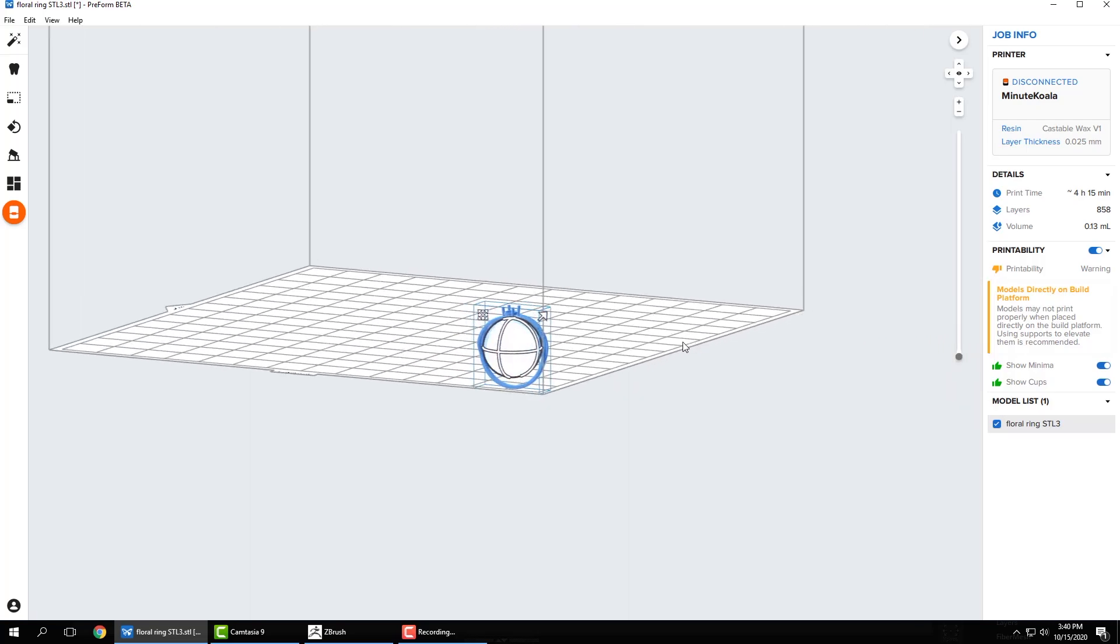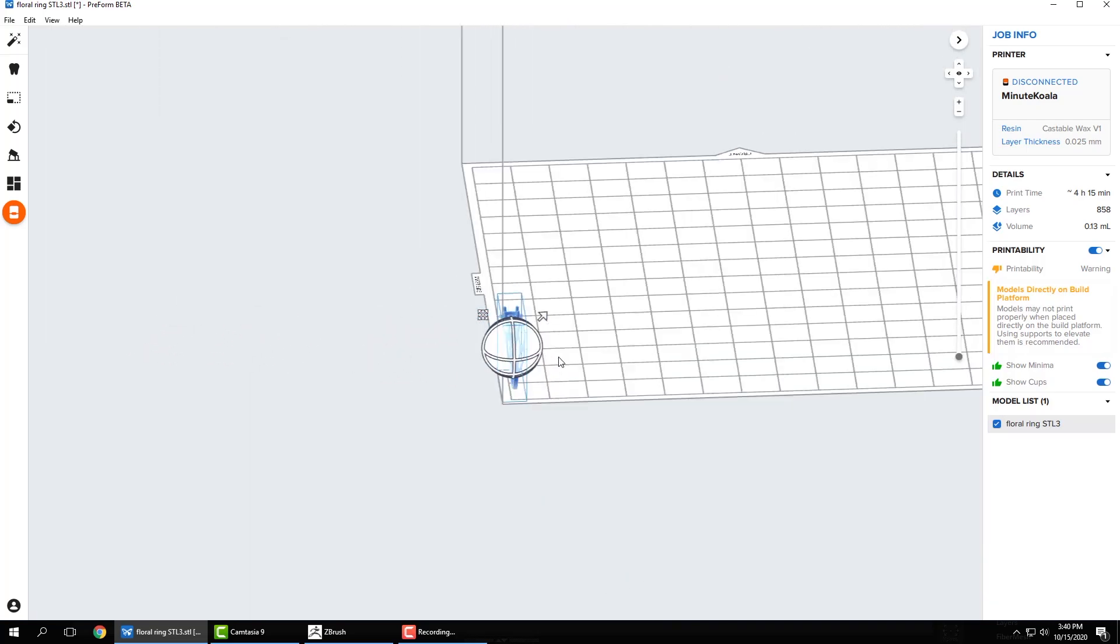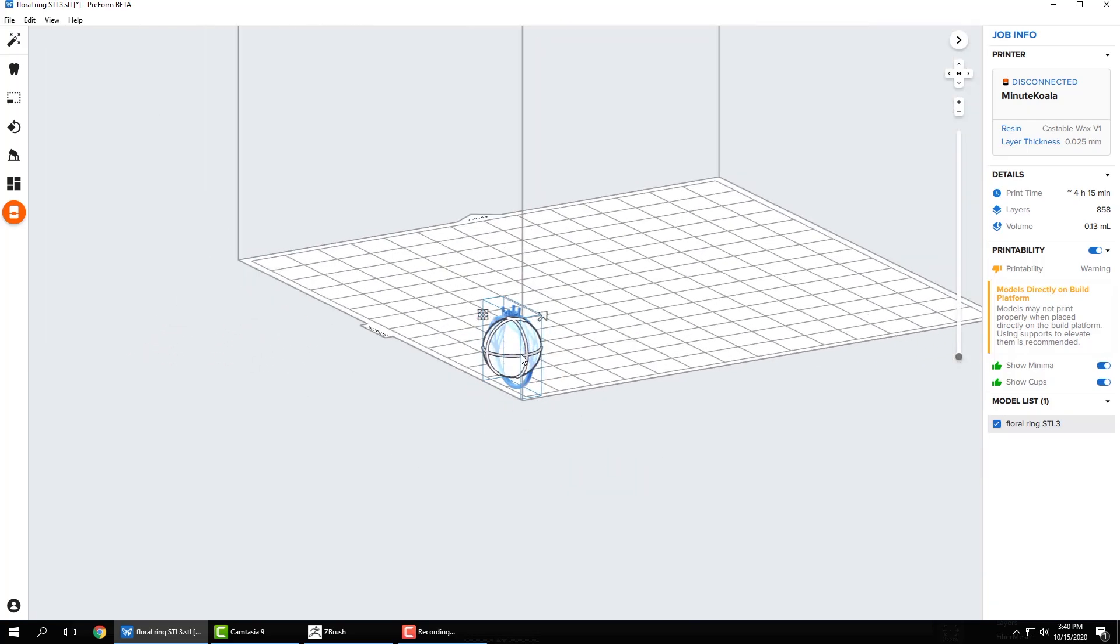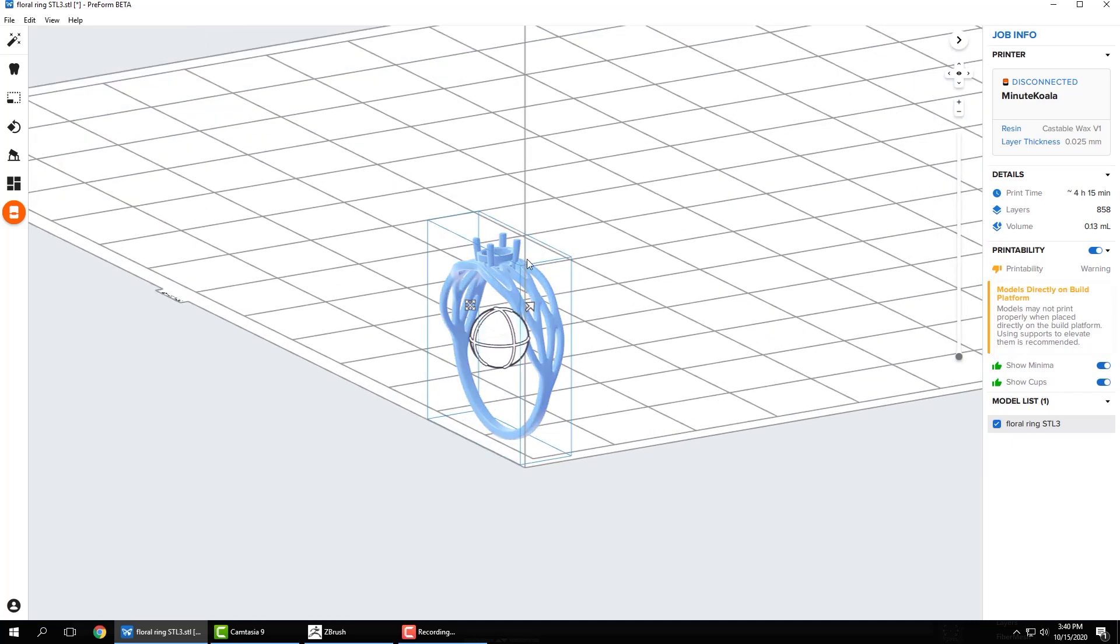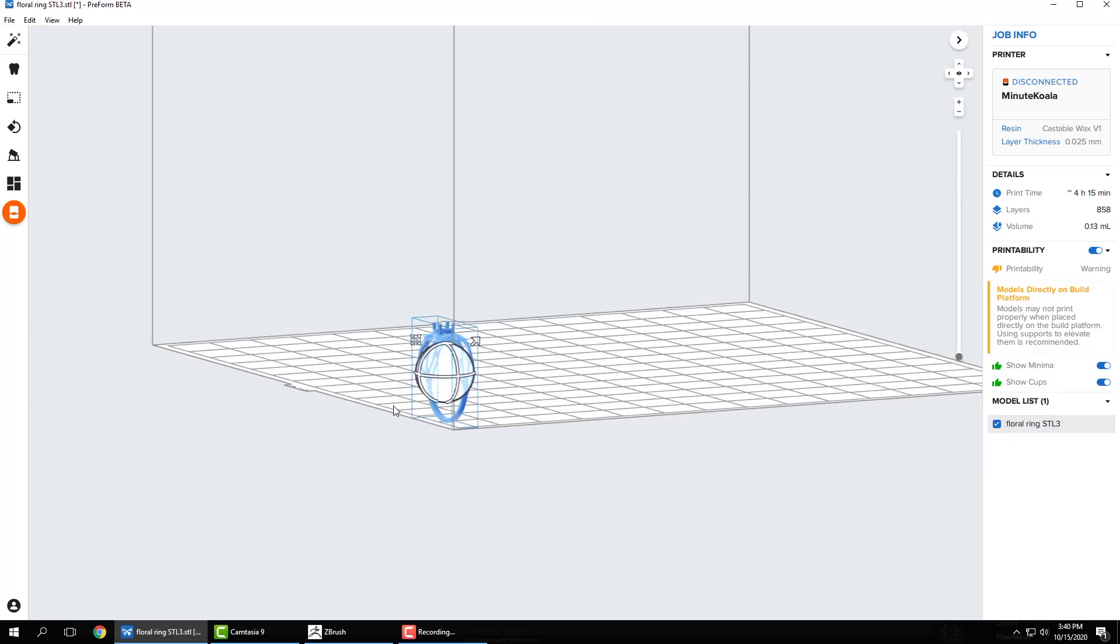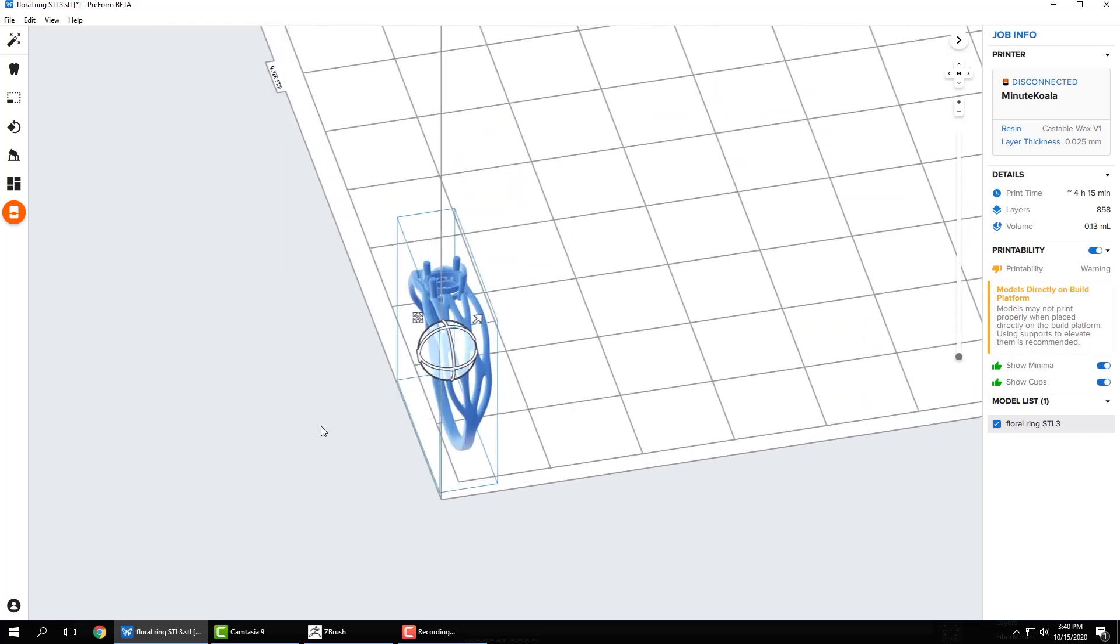And as you'll notice, because I decimated it, I can move this screen around very easily because we've brought the polycount down. So if I want to add a whole bunch more on this platform, it's not going to bog down the computer too much.